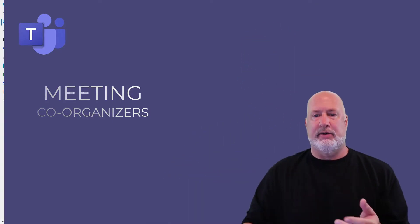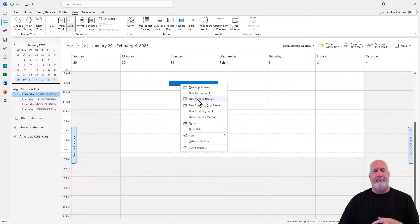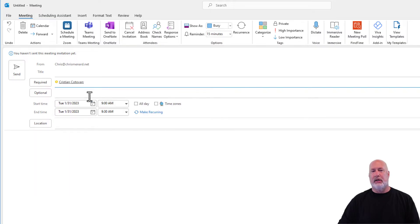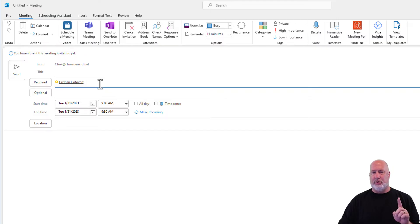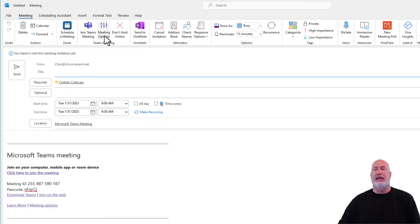I have my Alec calendar up. I'm going to go and create a meeting. You need to make sure you invite at least one person to the meeting. Ideally, this would be someone that is a co-organizer. I'm going to have Christian come, and then I would put everyone else in the invite, but I do need someone, at least one person on here. I clicked on Teams meeting.